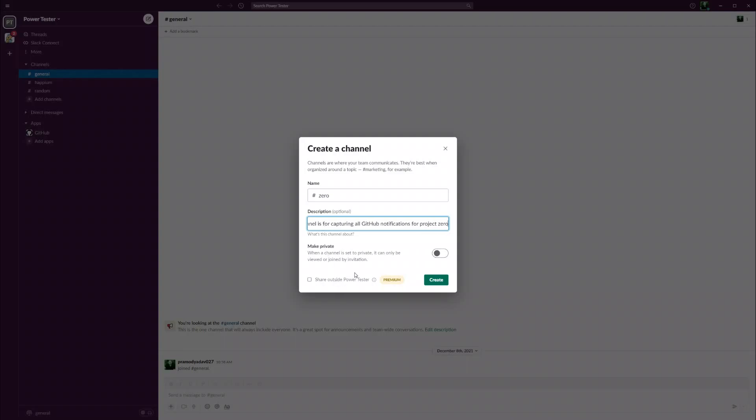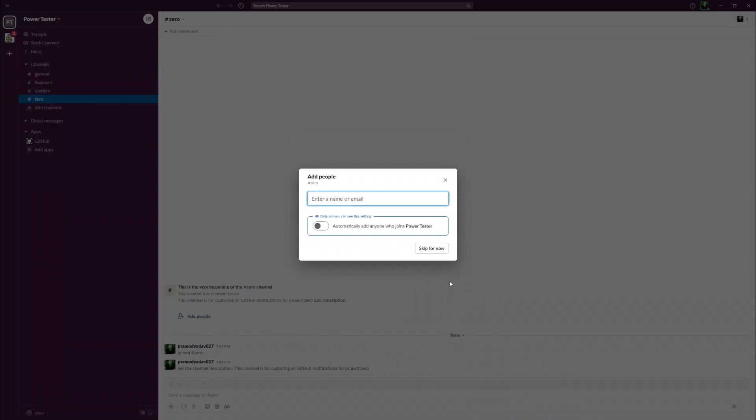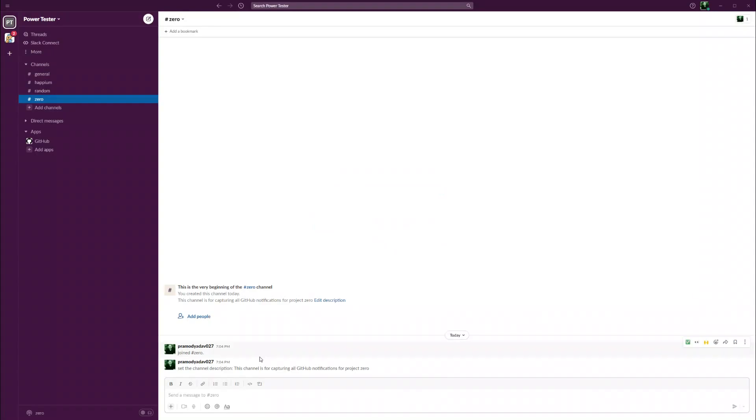We'll say that this channel is for capturing all GitHub notifications for project zero. I'm not going to make it private, and I'm just going to create this channel. I'm not going to add any people for now because I'm the only person, but if I have more team members then I can give their names and they can also get all the notifications.